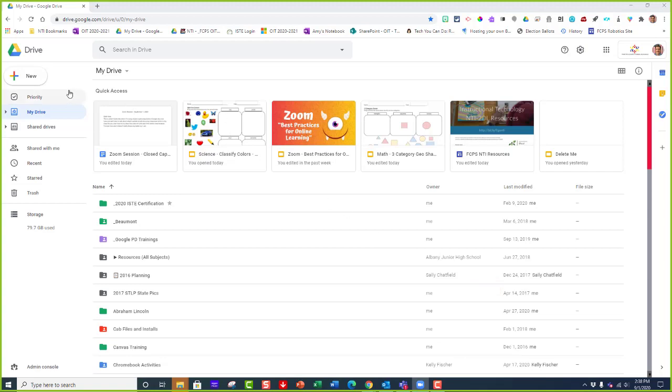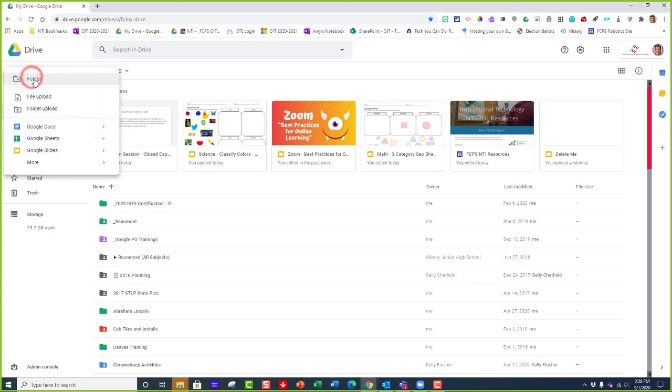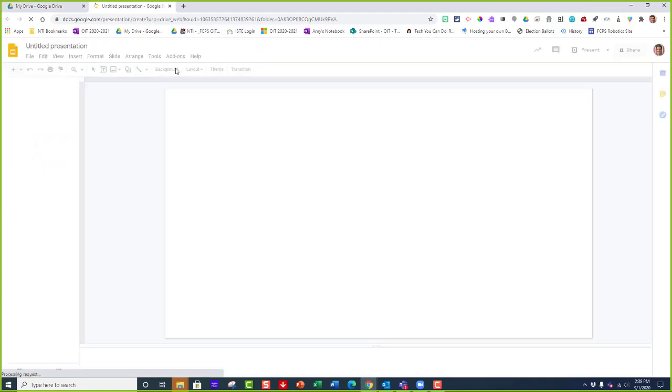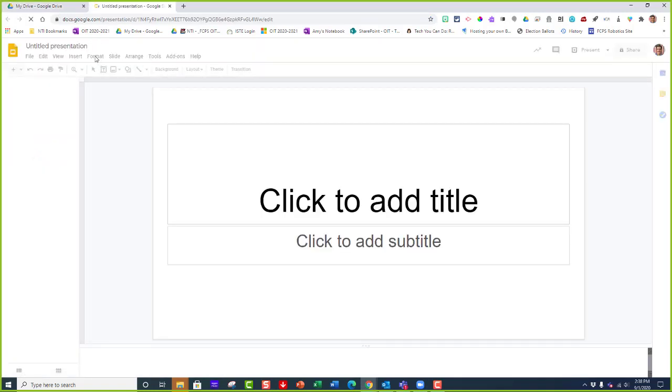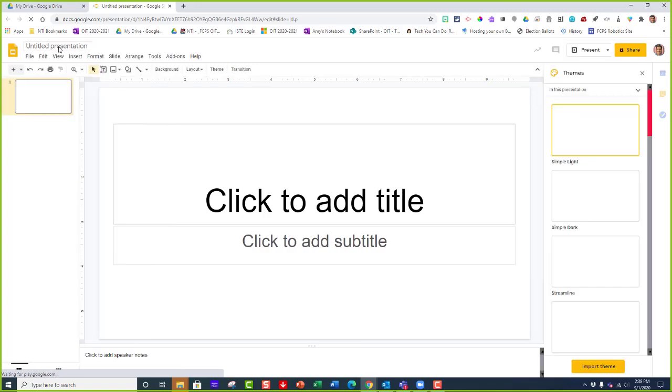I'm going to create a new slide deck and name it, just for good habit.